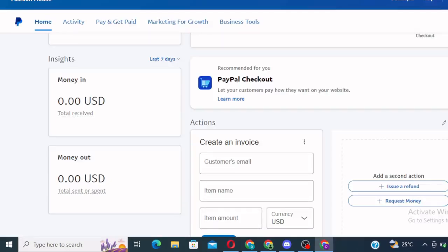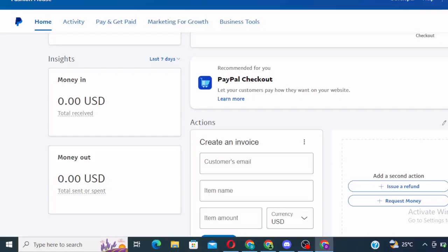Thank you guys. See you in my next video where I will teach you how to link your card to this PayPal, how to transfer money from this PayPal to another PayPal, how to transfer money from your PayPal account to your Nigerian bank account. All right. So guys, see you in the next one. Bye.